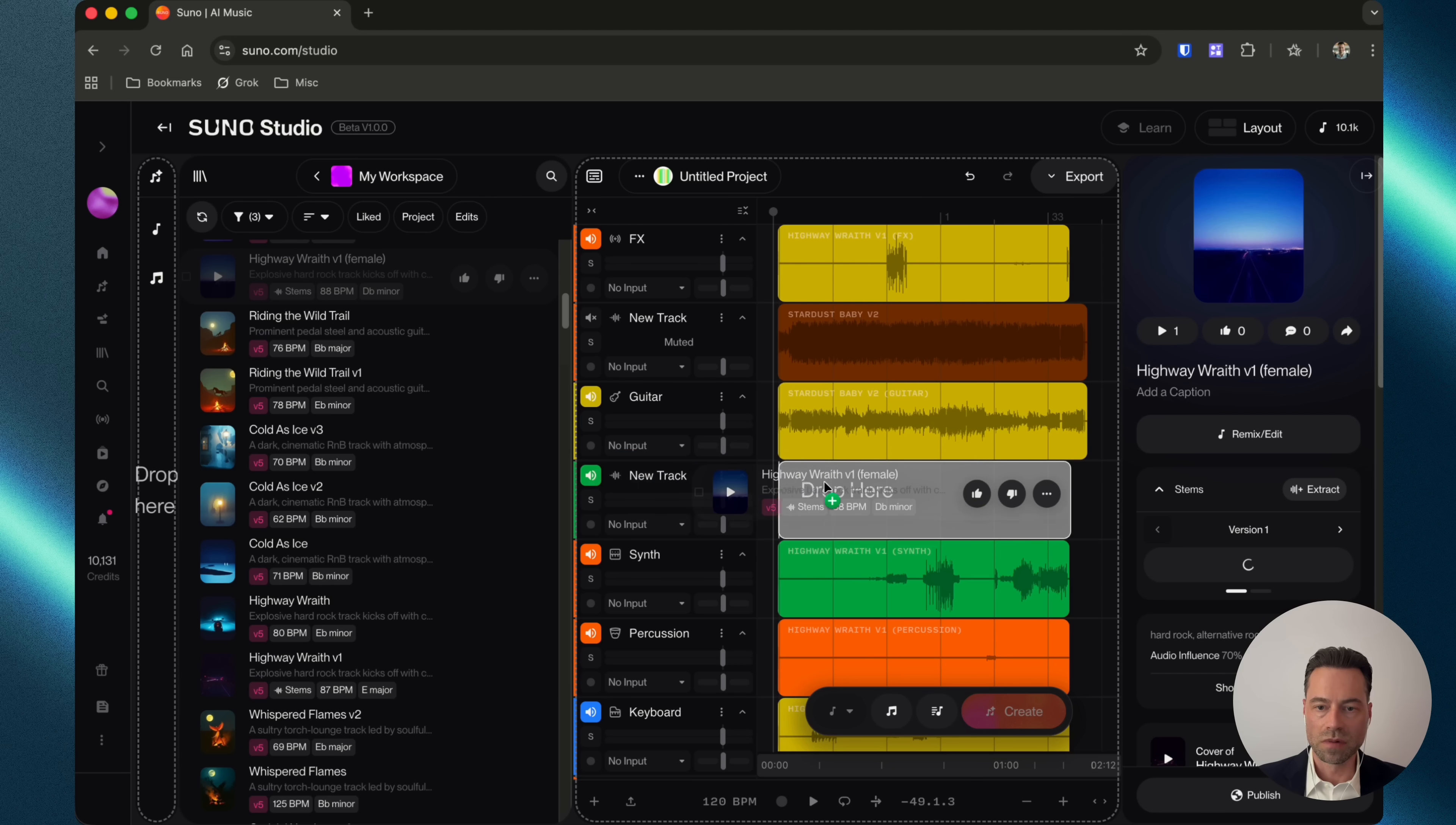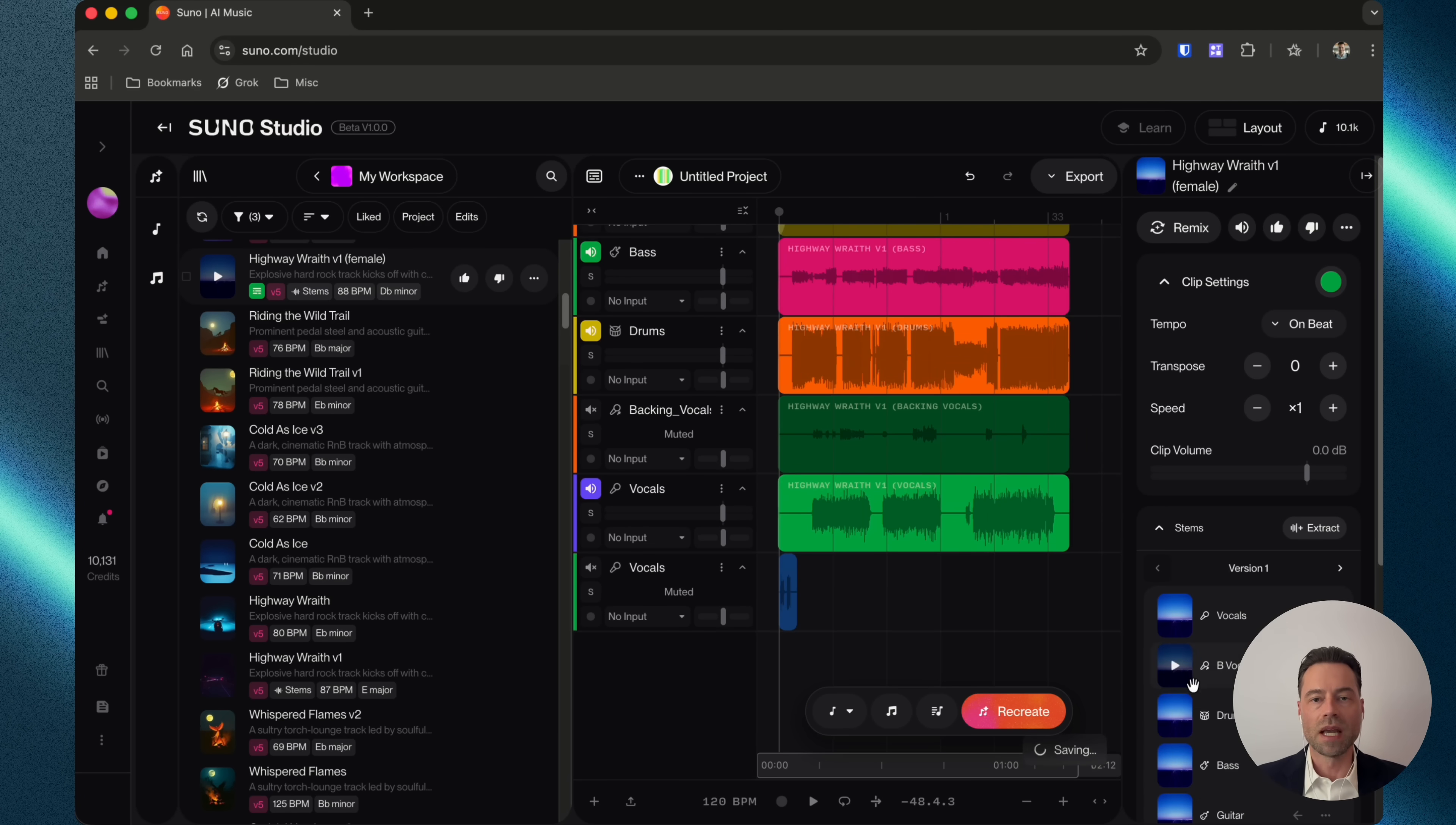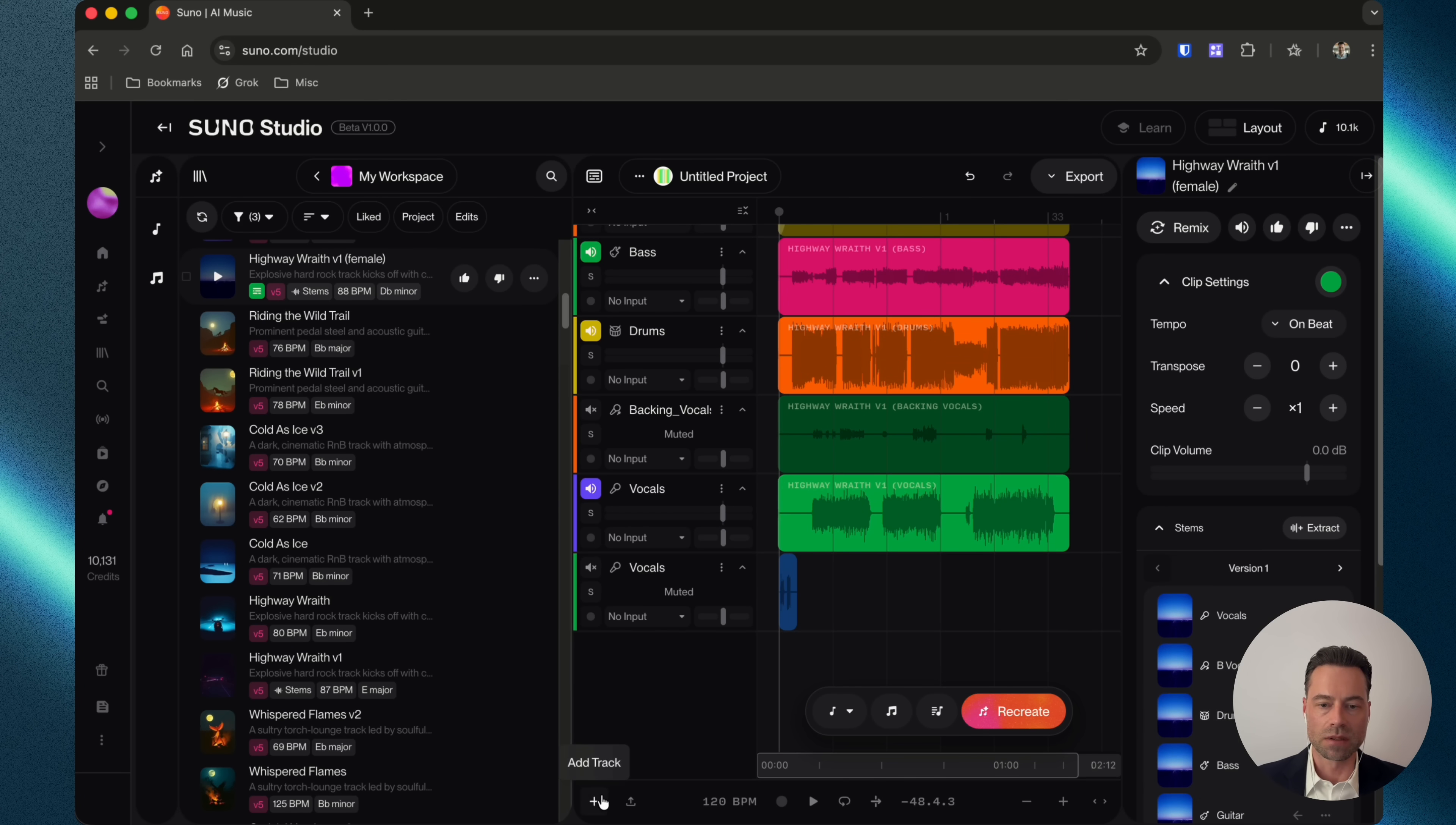Let's move this over and drop it in. And again, we would extract stems as we've been doing the entire time.